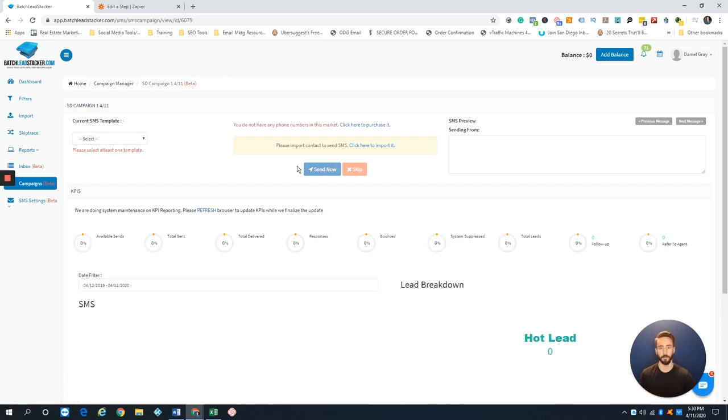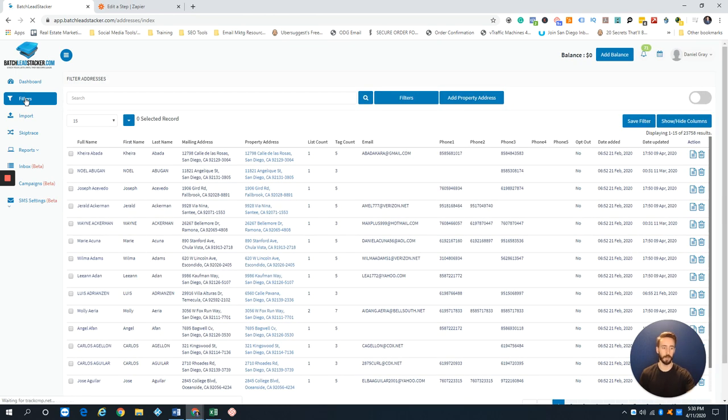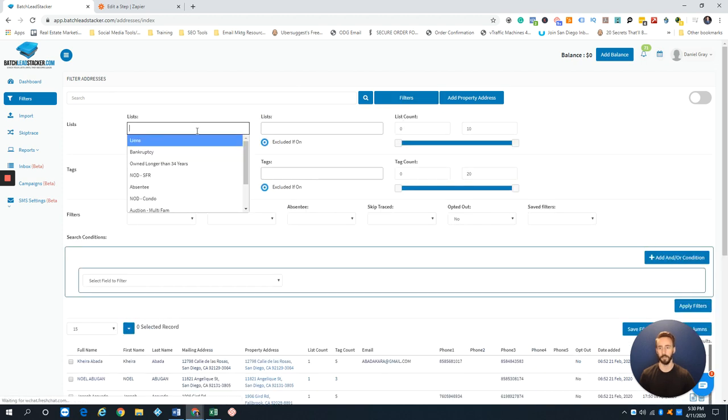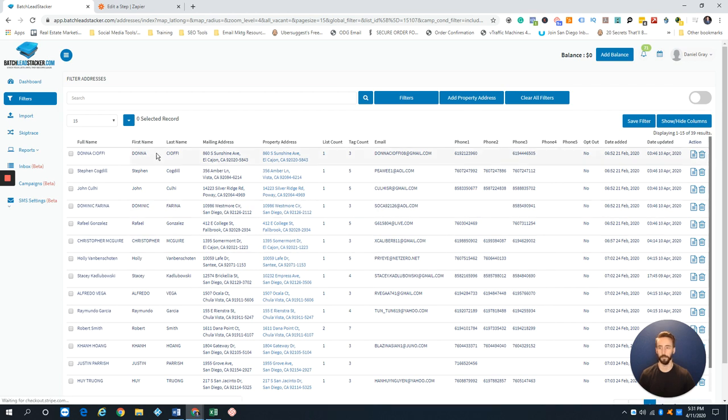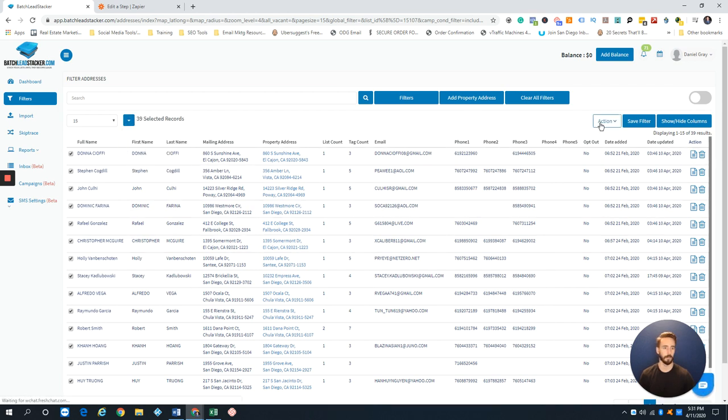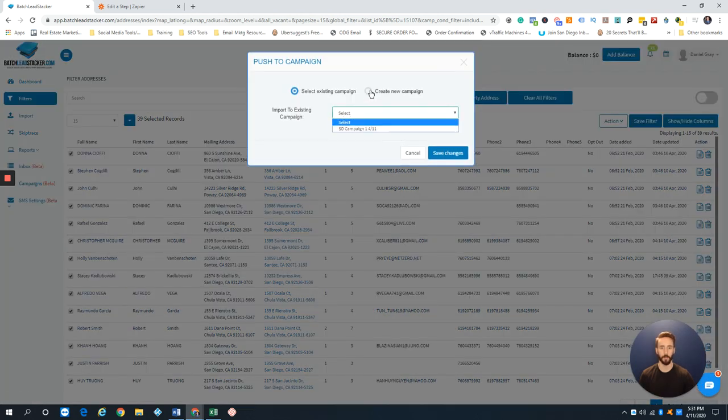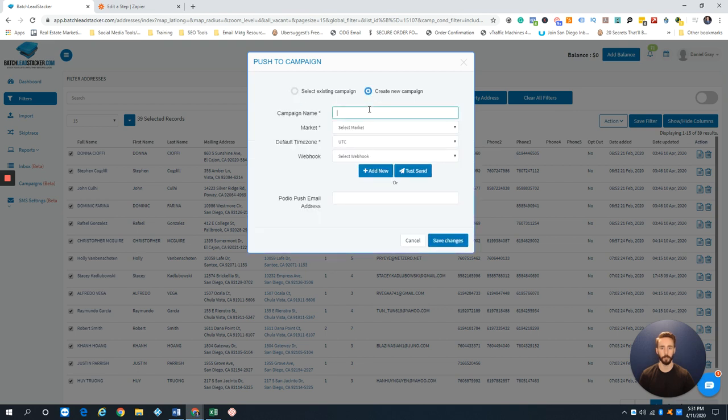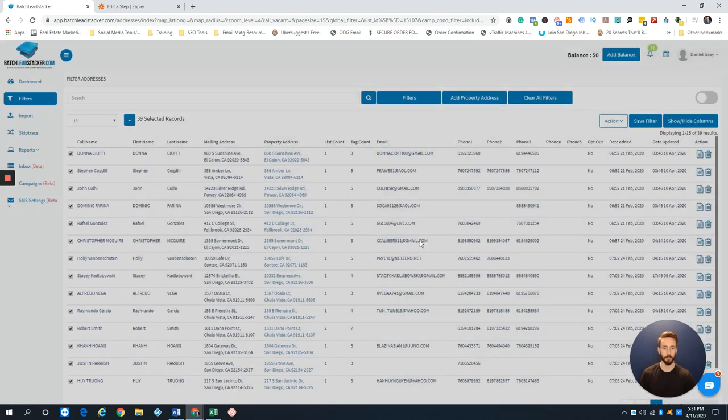Now I need to put contacts into it. You do it by batches. One way is you could have imported contacts. Let's say I come over here and do liens that are vacant. I got a list of 39. I can select all, go to Actions, Add to Campaign. From this field I can also go to New Campaign, put SD Liens Vacant, select my market, and push all those contacts over into that campaign so I can start texting them.